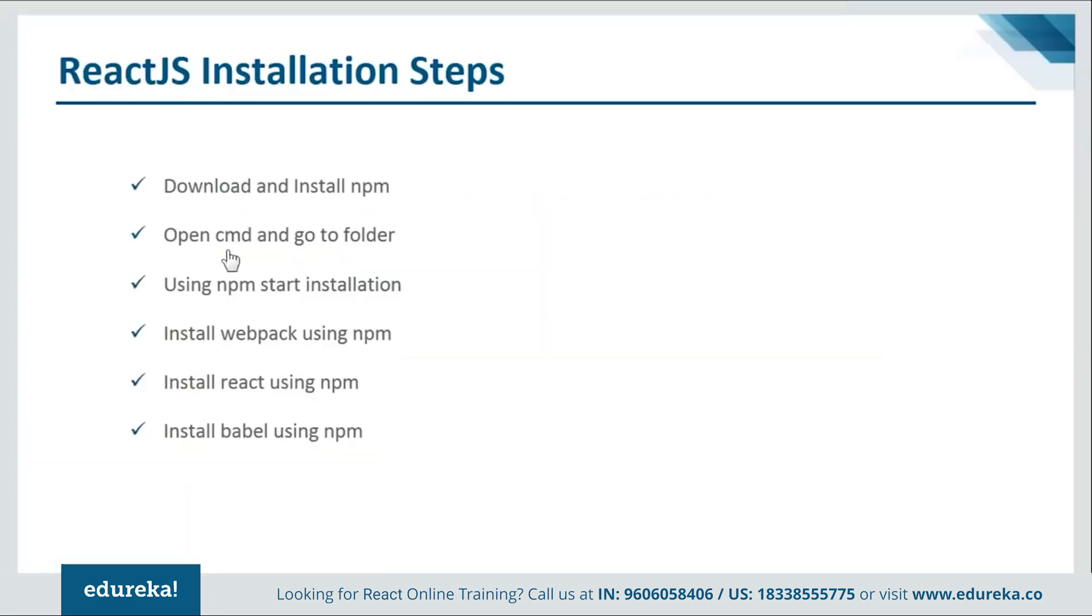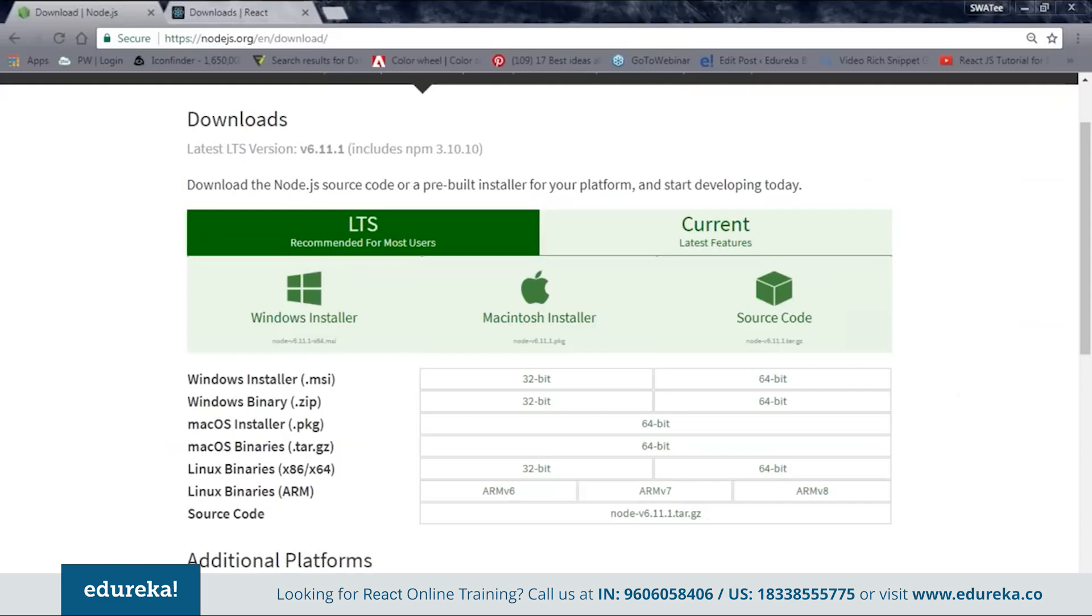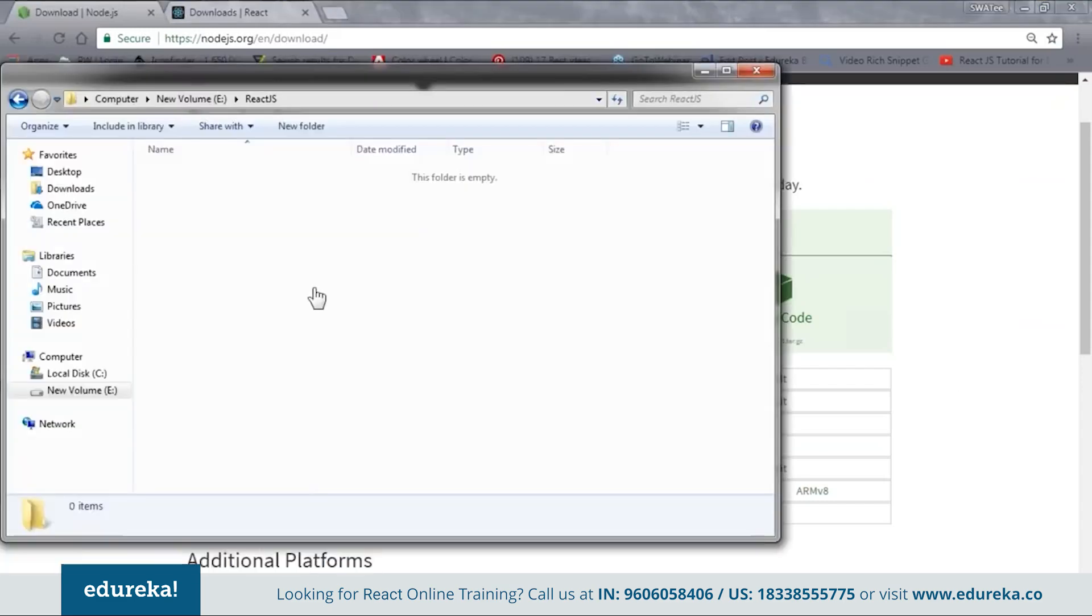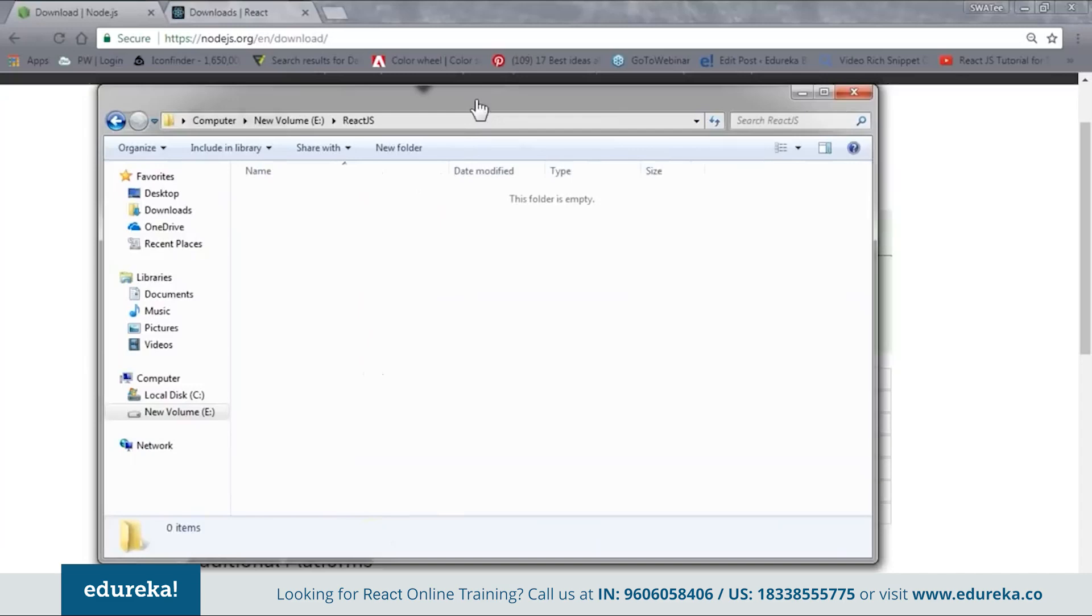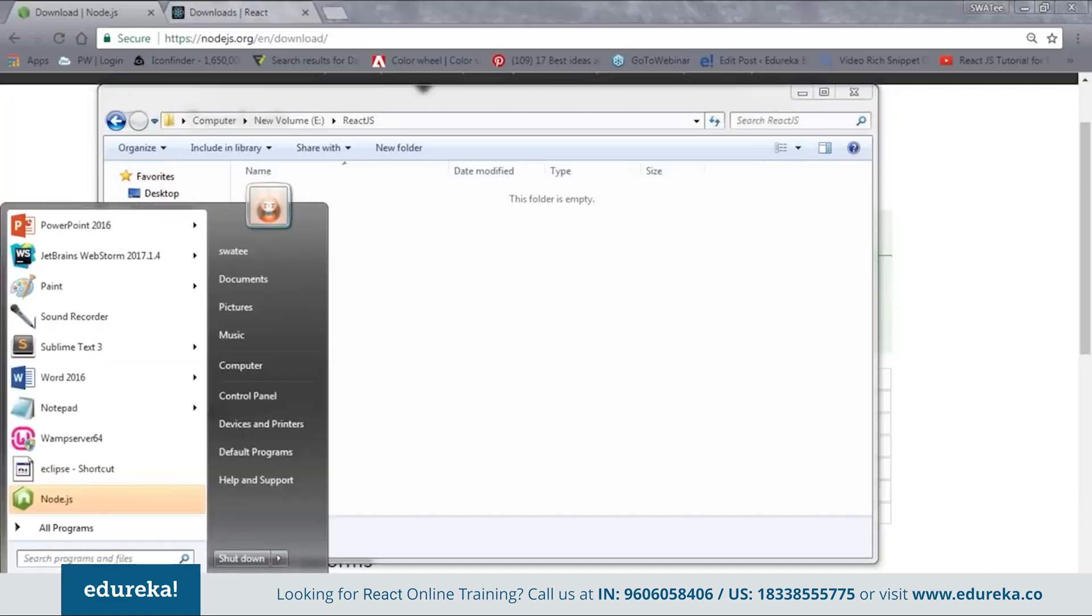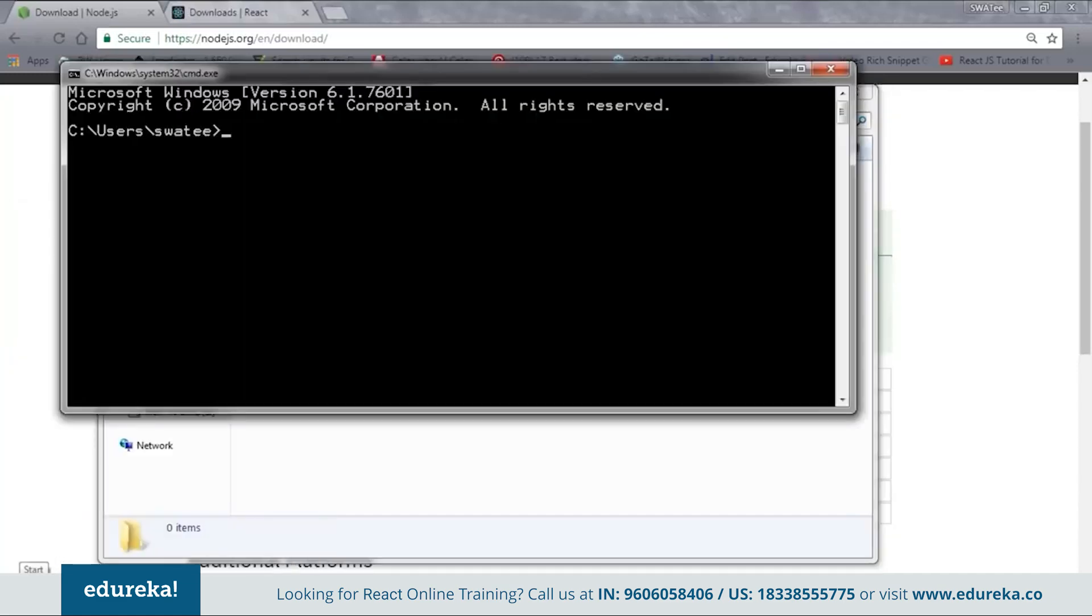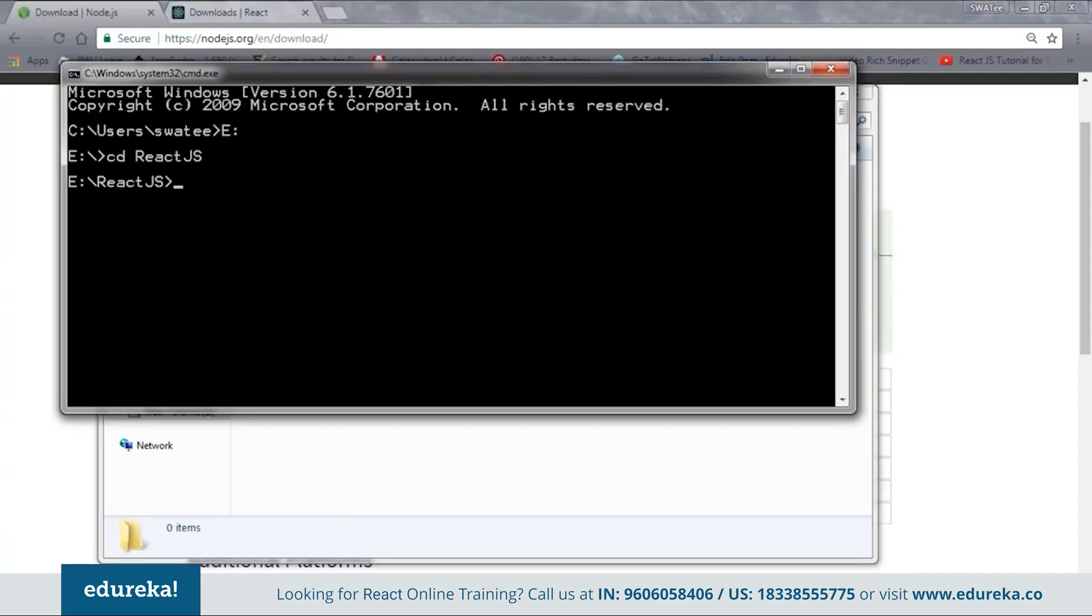So next is open CMD and go to the folder. So here it is saying to go to your project folder. So now let me go back to my project folder. So this is my project folder. Inside E drive, I have React.js as my project folder. So what I'll do, I'll open the CMD and inside I'll change my directory to E and then go to React.js. Now as you can see, I am inside my project folder.